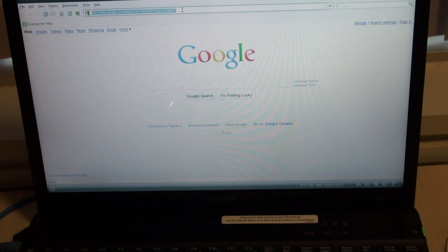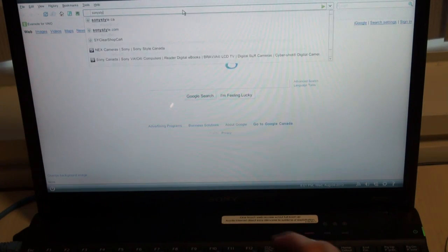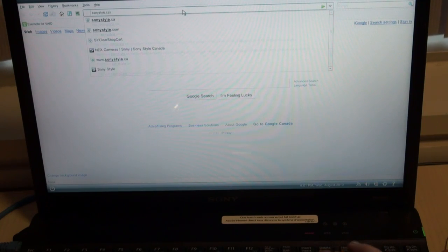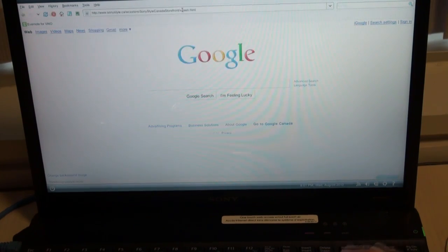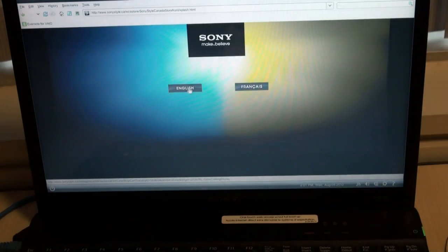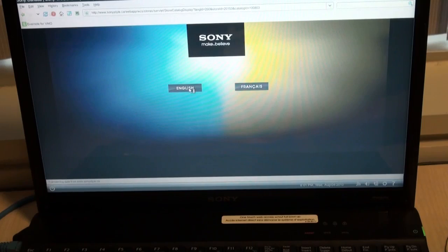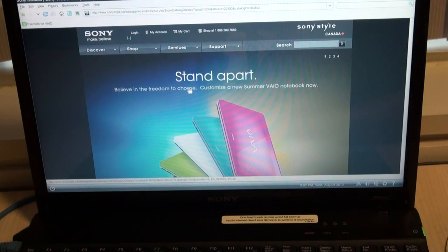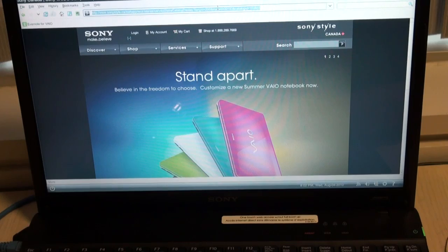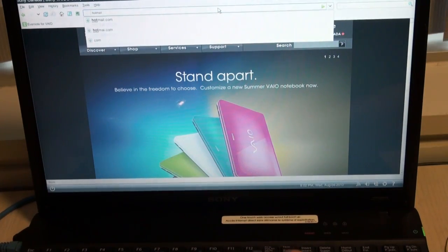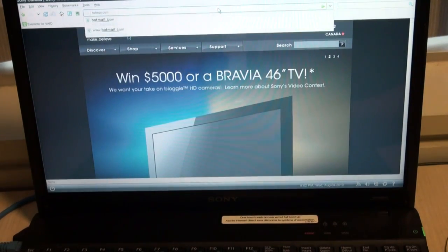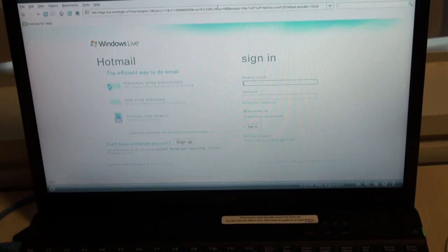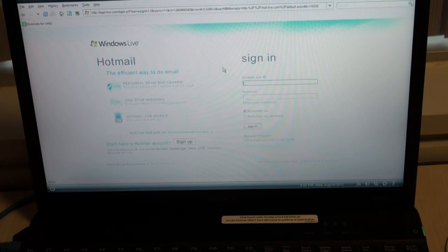So here we're all loaded up. Your homepage is Google. I'm just going to search sonystyle.ca. There you go, it brings you right to the homepage. Here you can do product research or online shopping. Once I've finished searching around this site, I'm going to check my Hotmail, and it will bring me right to Hotmail's homepage.